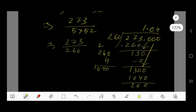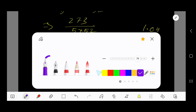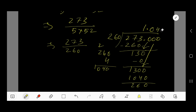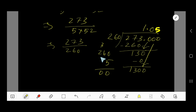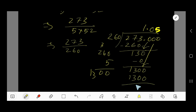Our estimation was not correct, so we increase it to 5. Multiply 260 by 5: 5 times 0 is 0, 5 times 6 is 30 — write 0, carry 3, 5 times 2 is 10 plus 3 is 13 — giving 1300. Subtracting 1300 from 1300 gives remainder 0. So our answer is 1.05.